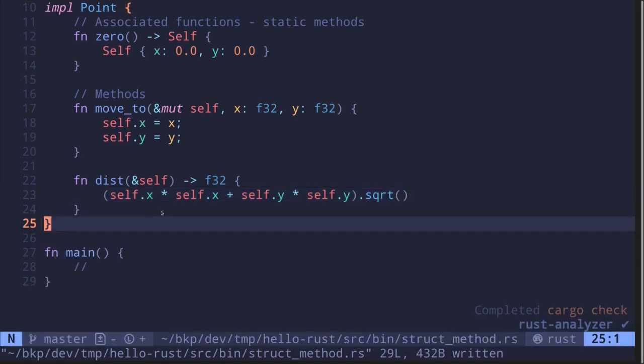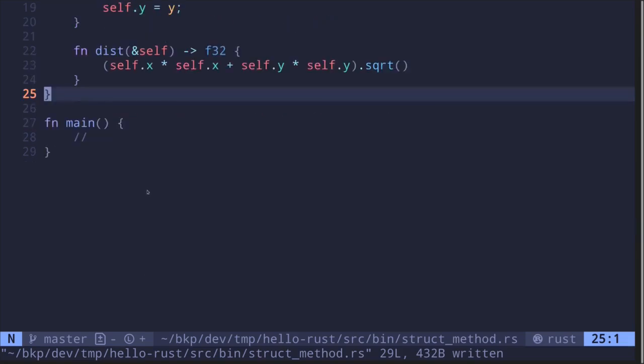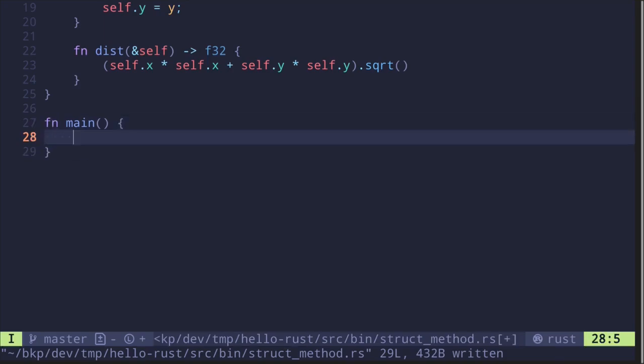These are examples of methods and associated functions. Let's write code in the main function. To initialize a point, we'll use the associated function zero, which creates a point at x-coordinate 0 and y-coordinate 0.